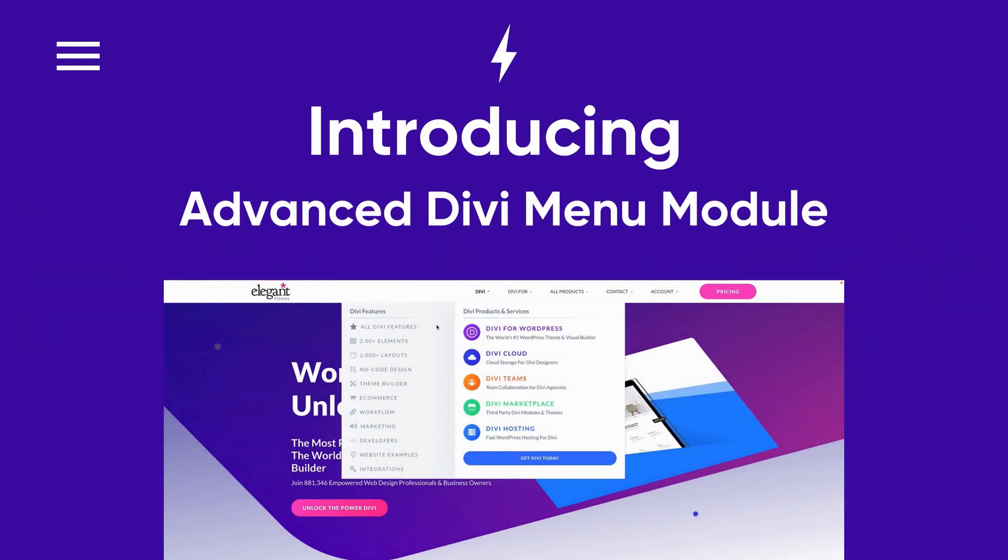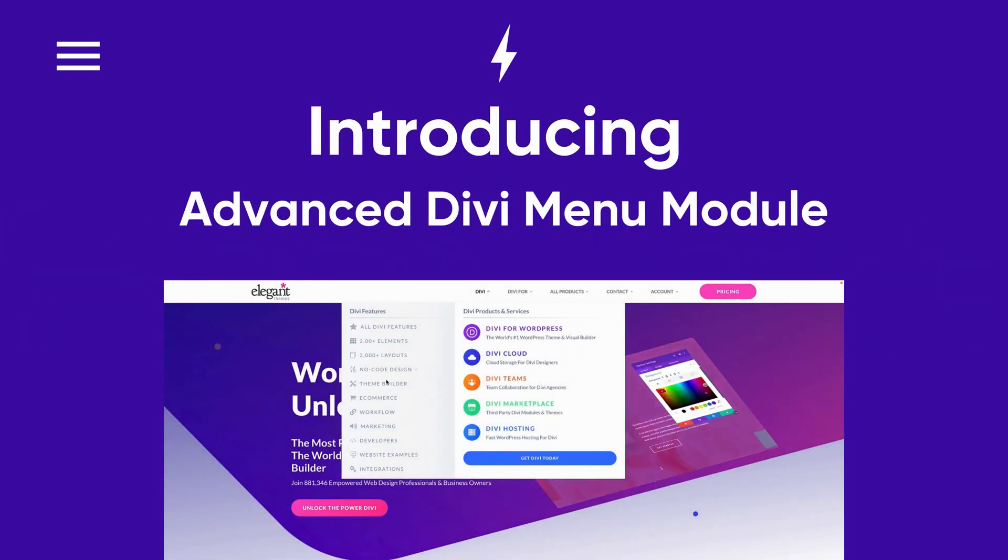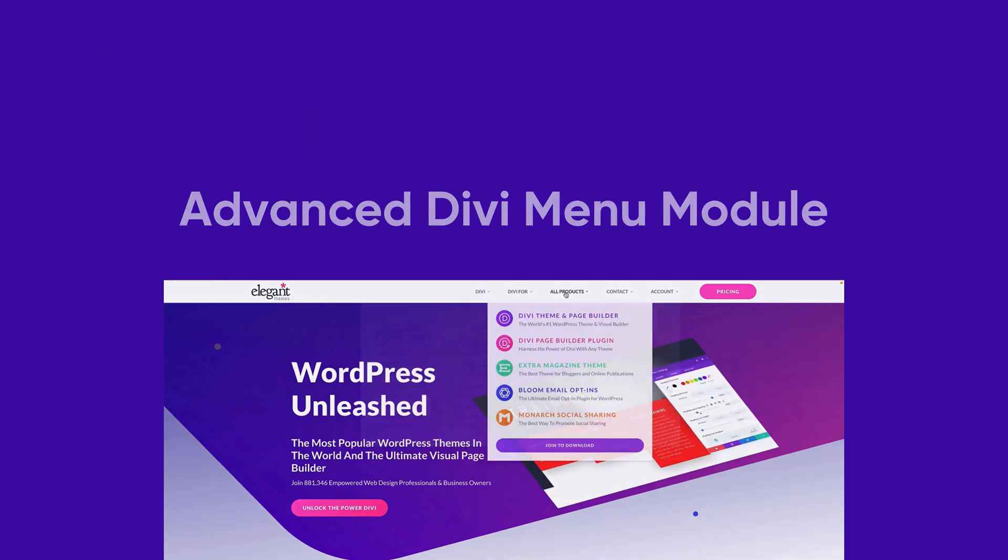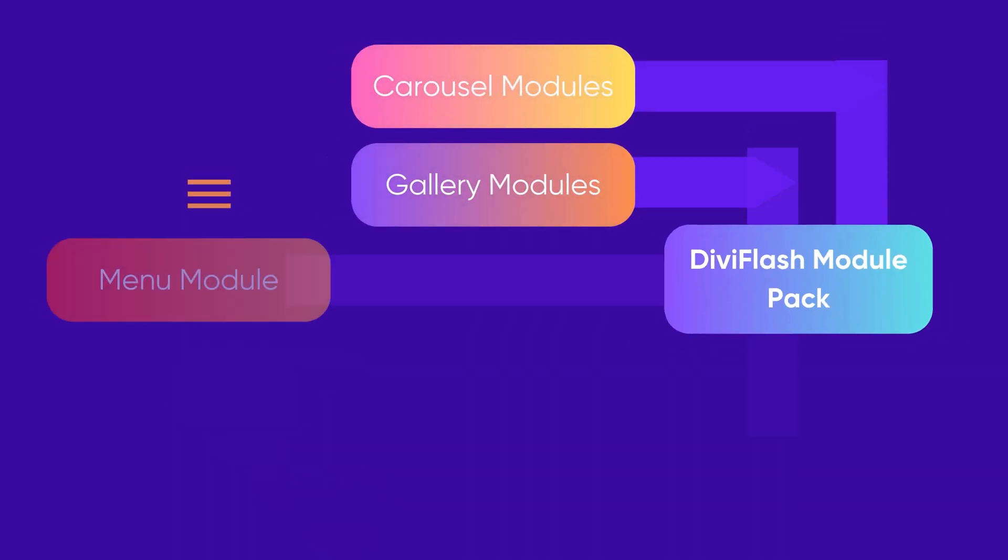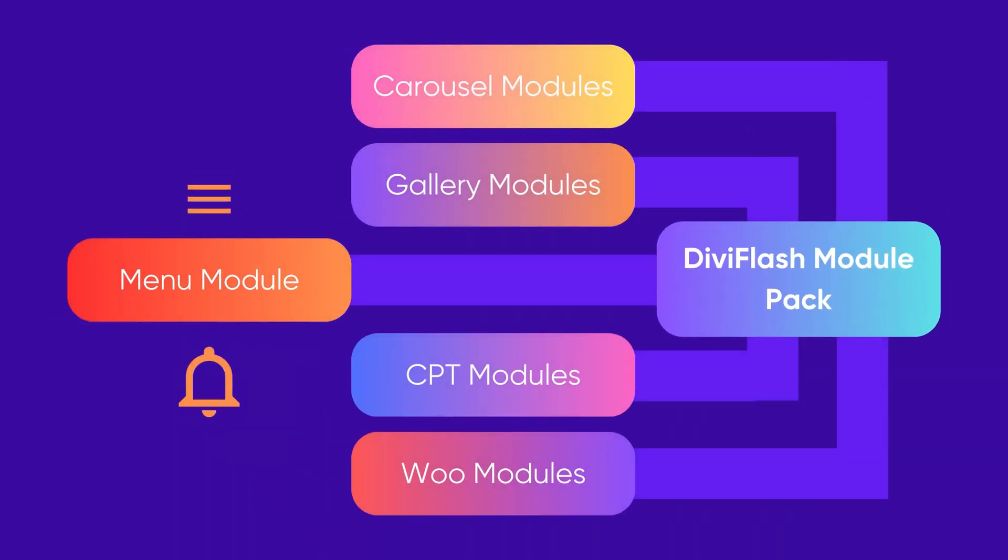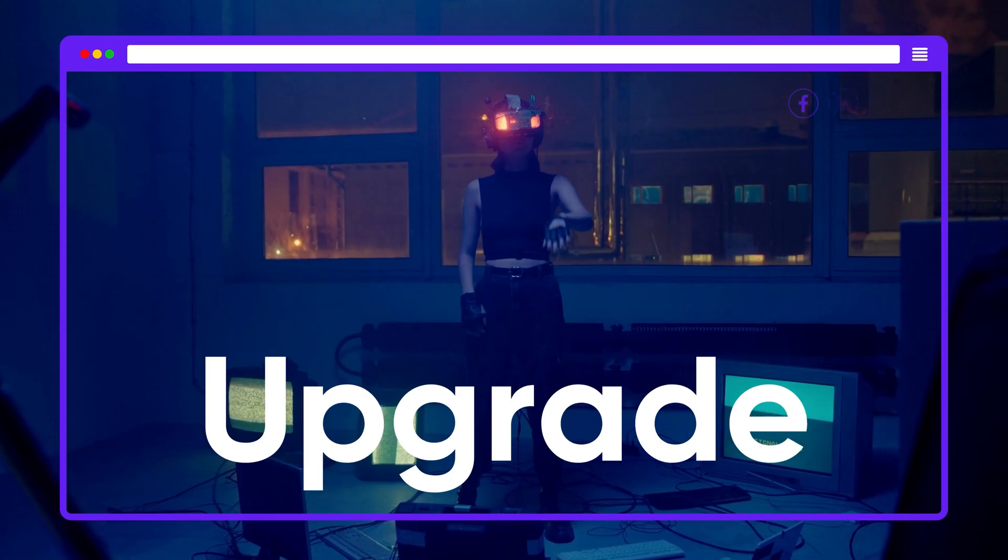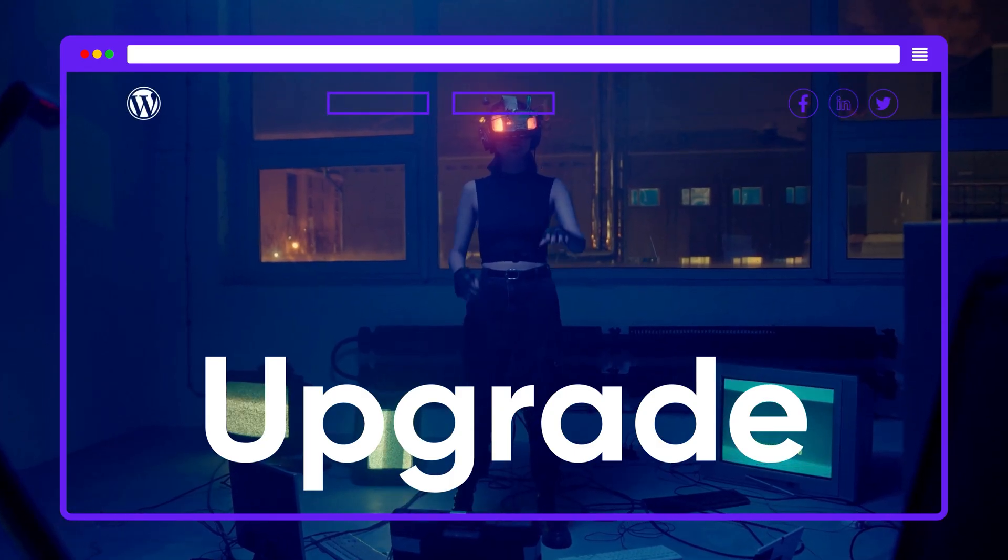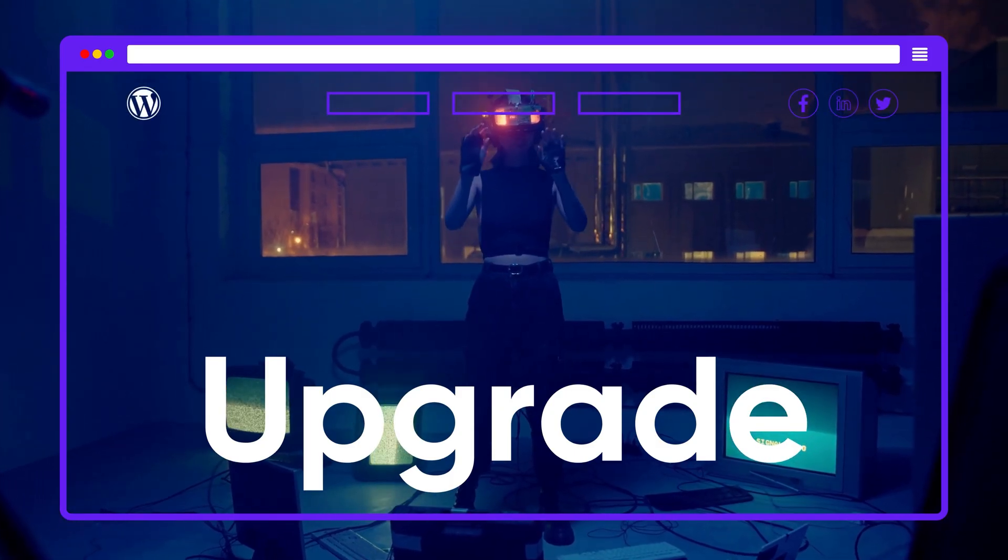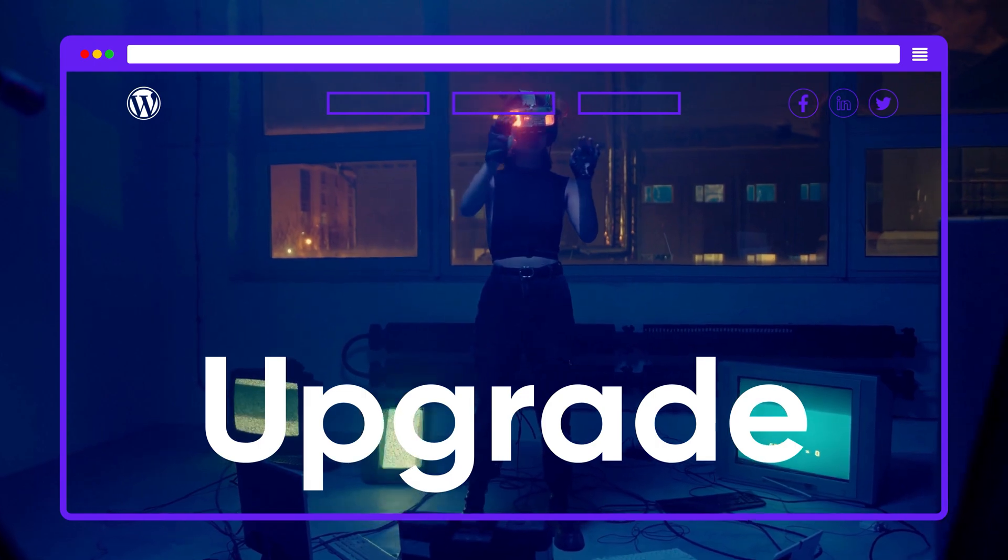Great news everyone! Today we are thrilled to introduce our most highly anticipated module that you've been eagerly waiting for. We are the only one who offers this fantastic menu module as a part of our module pack. It's time to upgrade your menu to our advanced Divi menu module.